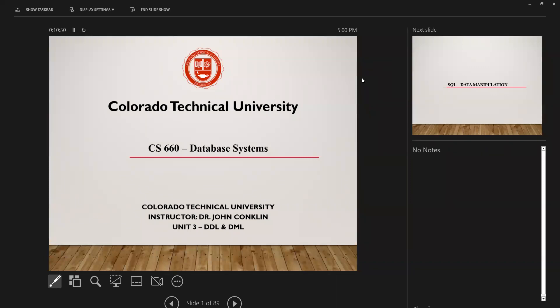Good evening. Welcome to our live chat for week three. Tonight we're going to talk about DDL and DML in SQL. Tomorrow I'll hold another live chat if you can make it — if not, that's fine, I'll record that one as well. I'll show you how to make changes to those sample files I provided on my website: the DDL, DML, and report.sql files, using SQL Server Management Studio. If you still need help with that, just reach out.